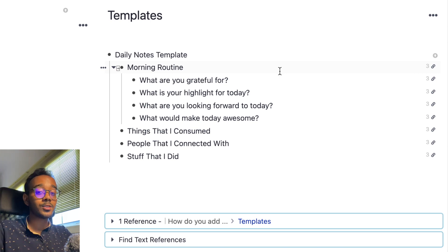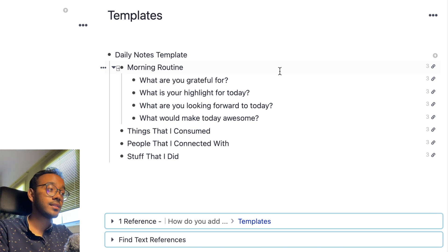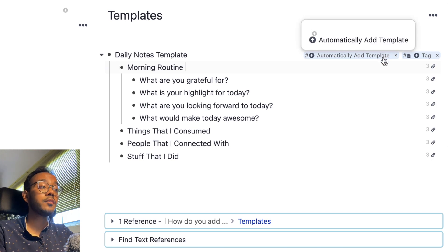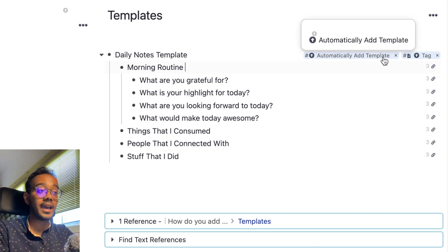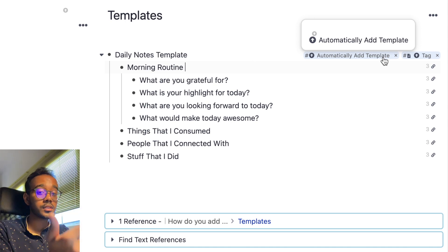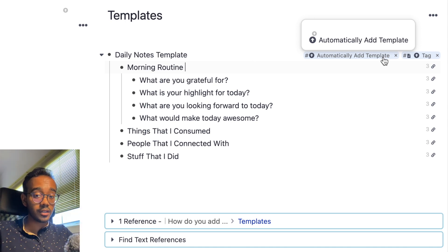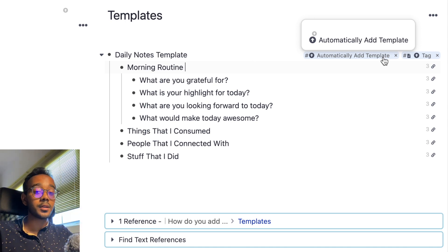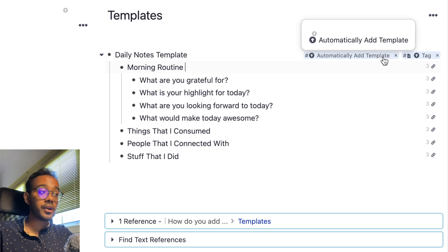Weird analogies aside, another thing that I like to do is add the tag called automatically add template. The benefit of adding this tag is that whenever you tag the parent Rem, i.e. when you're using the template, all the slots, i.e. the child Rems, are going to automatically appear under the parent Rem.